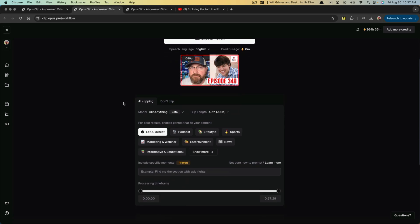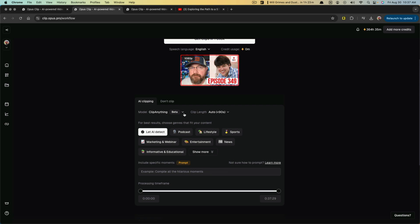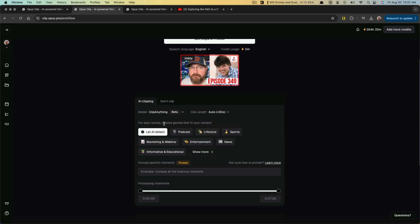Now, this is something that's new within Opus called clip anything that's in beta. If you want to, you can go back to the clip basic, but for the purposes of this video, I'm going to show you all of the newest features.